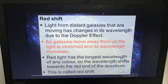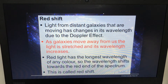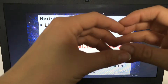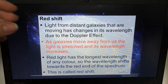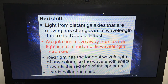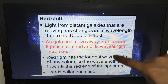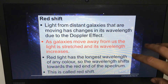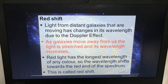Redshift is basically light from distant galaxies. Because they're moving away from us, it changes due to the Doppler effect. As a galaxy moves away from us, the wavelength increases — it stretches — so it becomes more like a red wave because red has the longest wavelength. The spectrum shifts towards the red part, so it's called redshift.